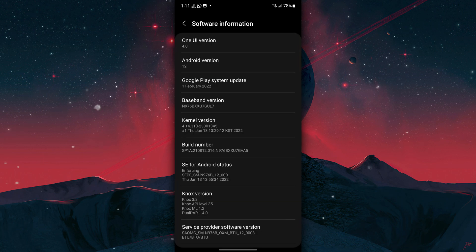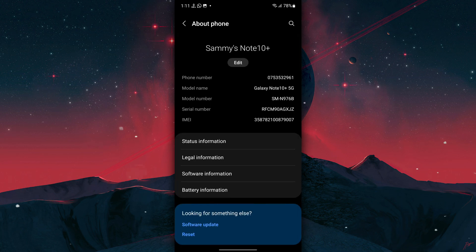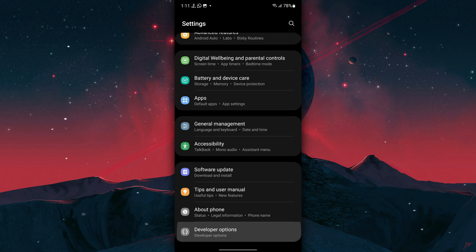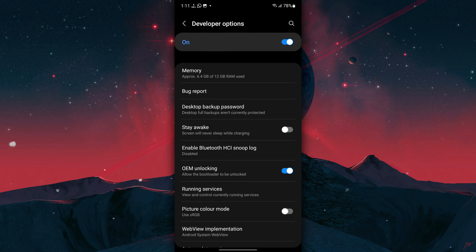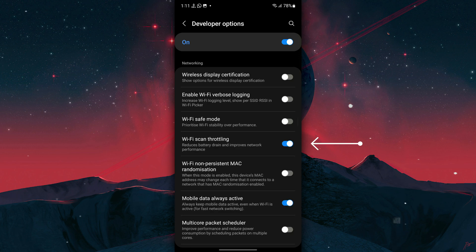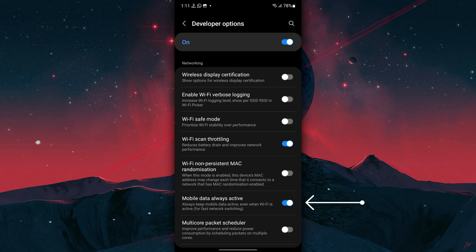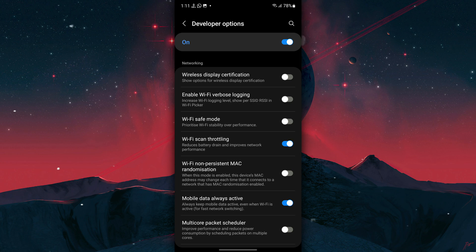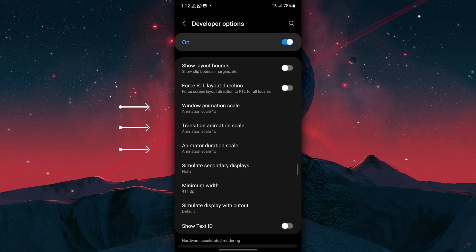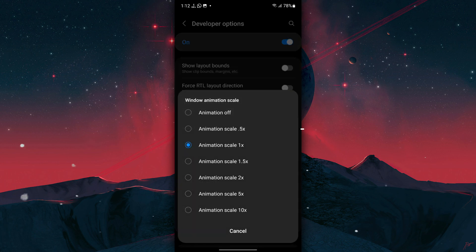Now go back to Settings, tap on Developer Options. If any of these settings aren't available in your Developer Options, just skip them. Now enable Wi-Fi Scan Throttling, disable Mobile Data Always Active, enable Multi-Core Packet Scheduler, then scroll down and set these three settings to Animation Scale 0.5x.